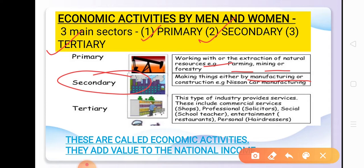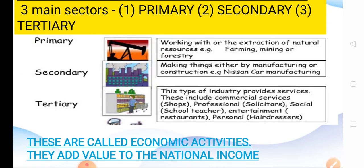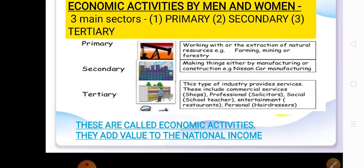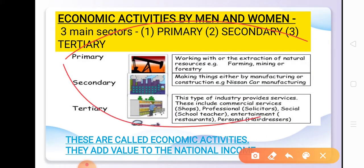Then finally we have the tertiary sector. The tertiary sector deals with providing services. For example, doctors, teachers, engineers — people who provide services to others — as well as transportation. All these kinds of activities are included in the tertiary sector. These are called economic activities, and they add value to the national income.